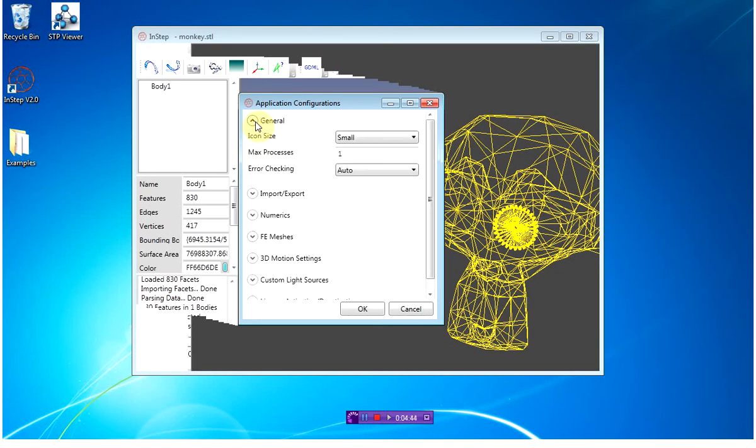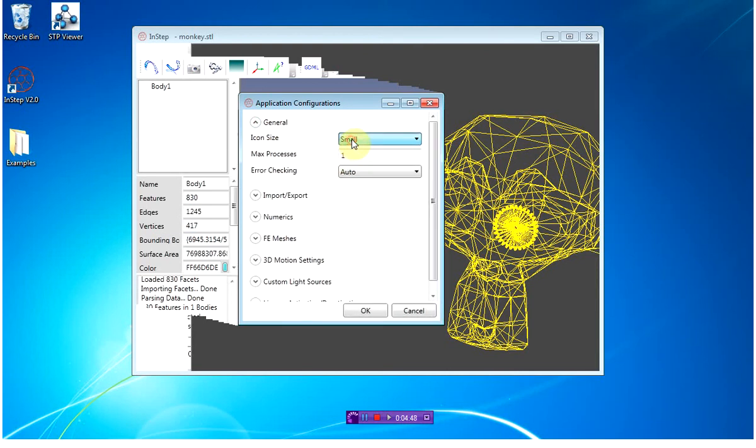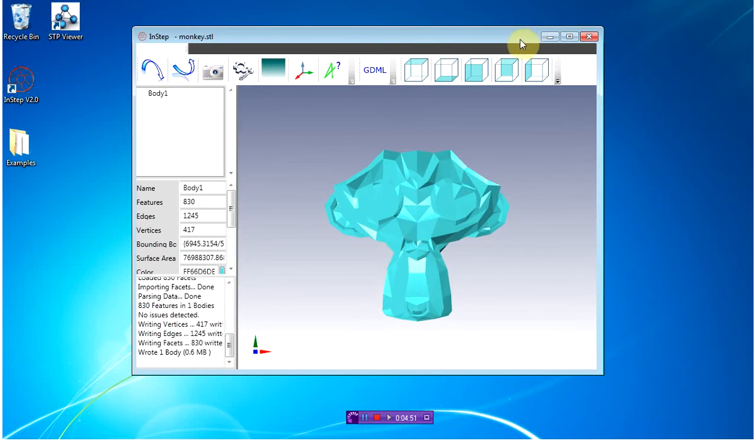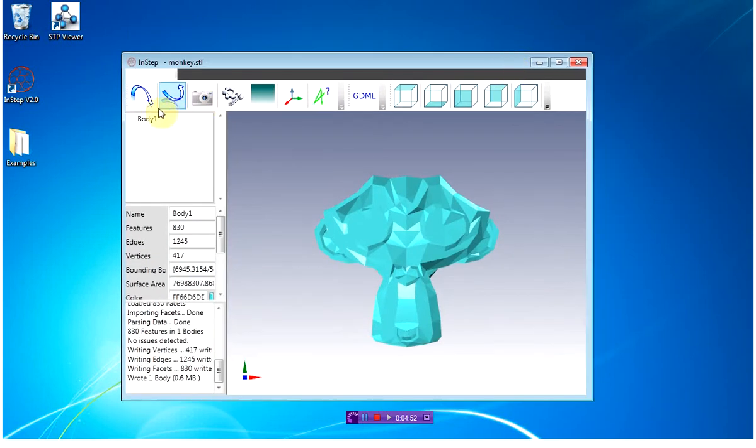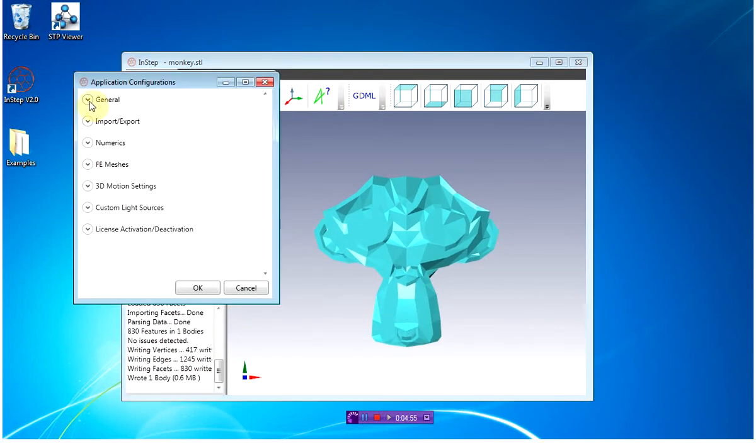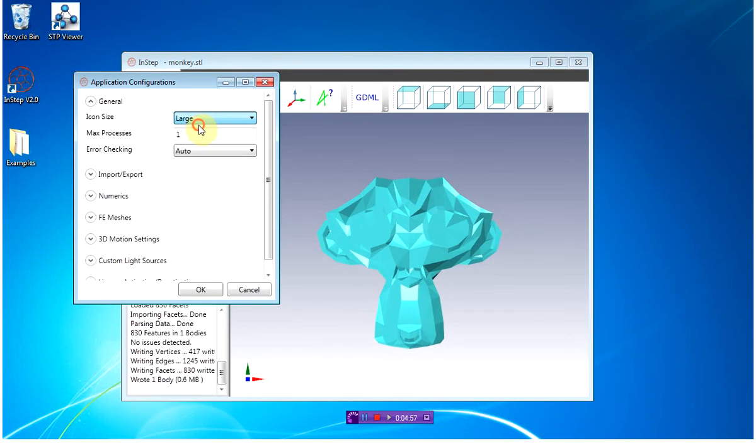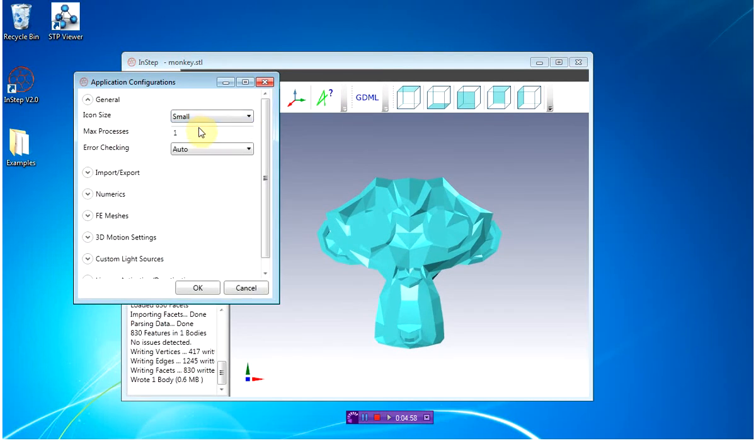Under the general tab, there's just some basic items here. The icon size refers to the size of the icons on top, so as you can see, these buttons are a lot larger if I'm switching from small to large.